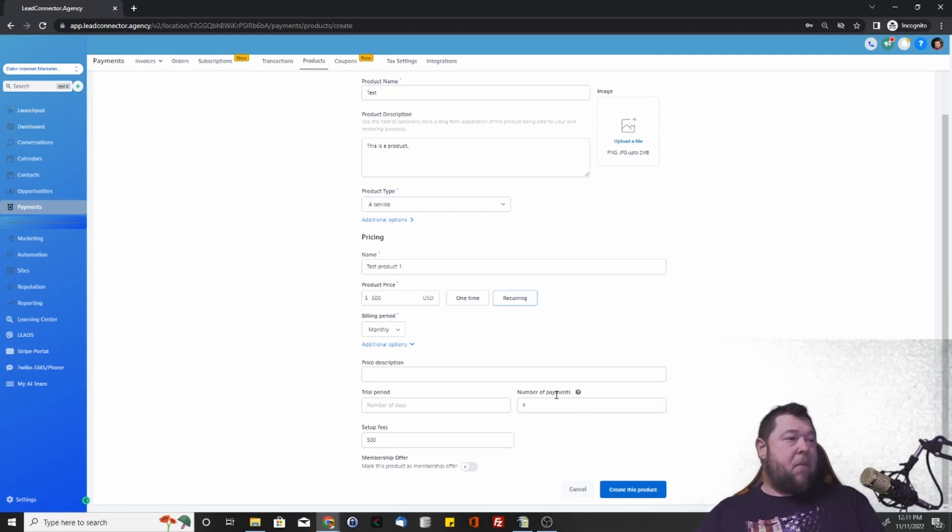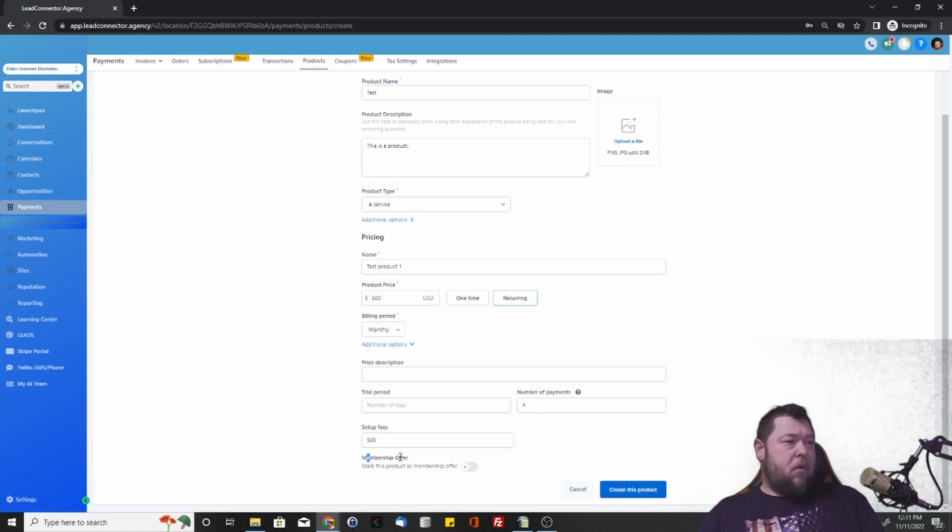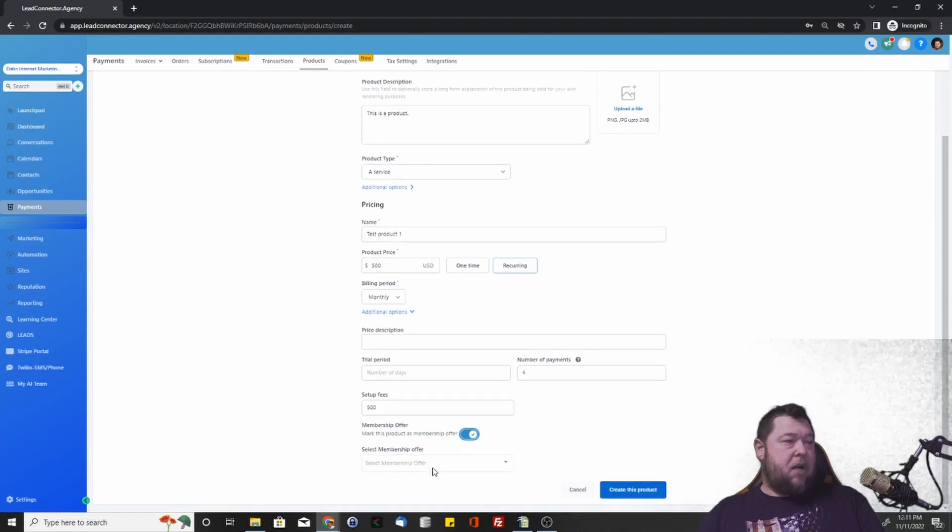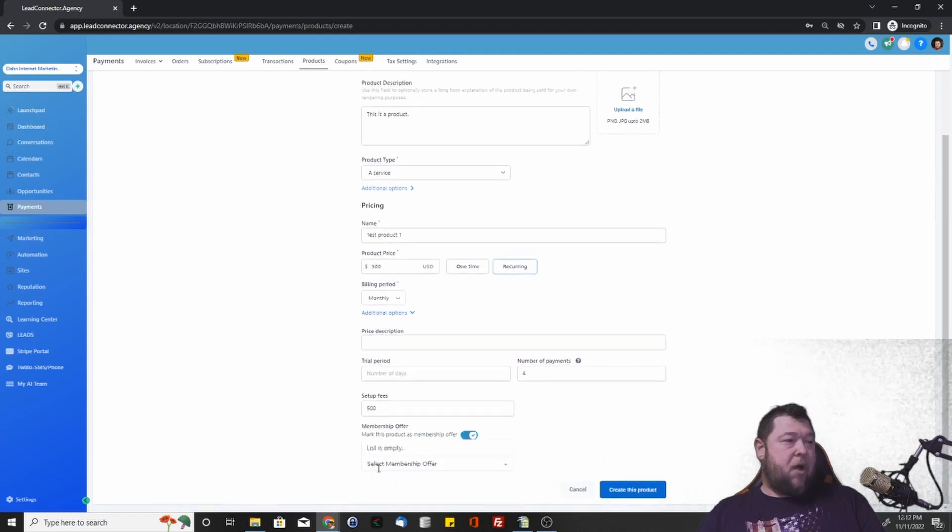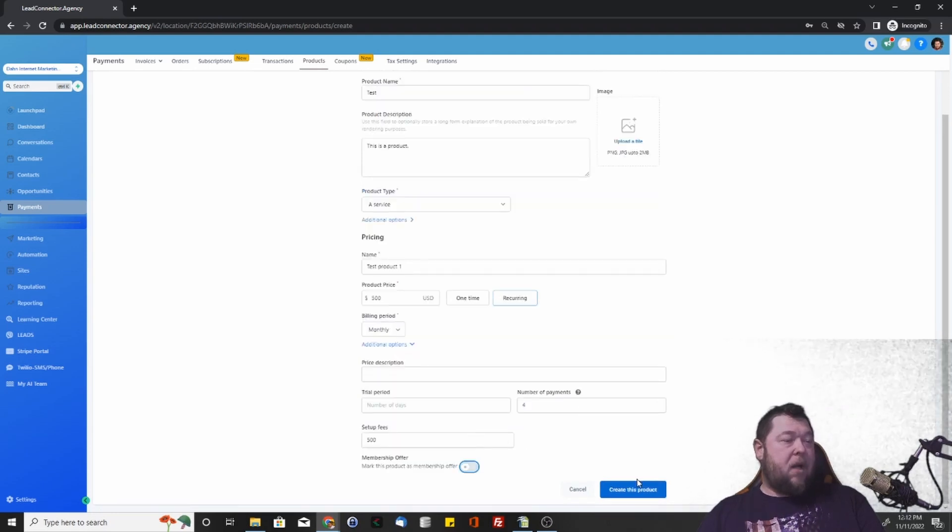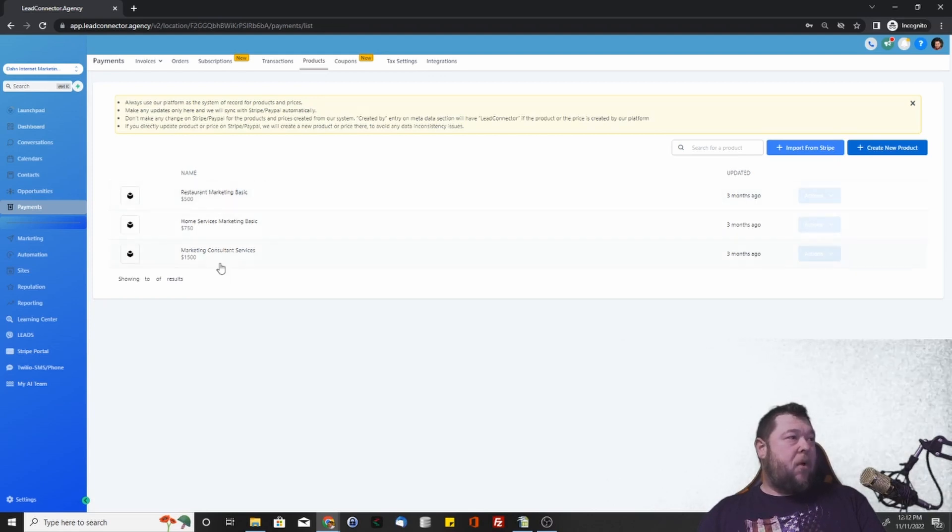If you have a membership offer set up in GoHighLevel or LeadConnector, you'll be able to select this here. You just turn it on, and then you would select your membership offer that you already have prepared in the dropdown. As you can see, we don't have a membership offer set up in here, so it's not going to show up. Then you create this product, and once you create it, they're going to show up in here to be able to use.